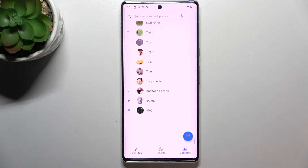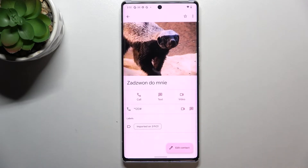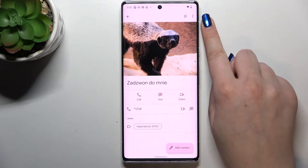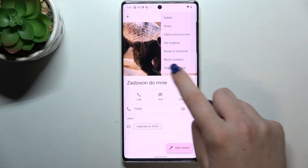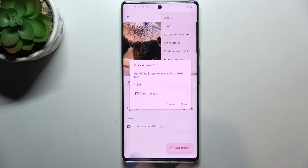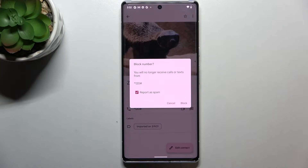First of all, let's open the contact list — we'll begin with this option. Find the contact you would like to block and tap on it. Now we have to tap on the three dots icon in the right upper corner and pick 'Block numbers.' Your device will ask you if you really want to block the number, because you will no longer receive any incoming calls or text messages from it.